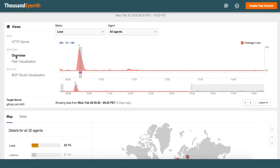In order to understand that, we move over to the network view, which shows a spike in packet loss at the exact same time as the availability drop to GitHub.com.